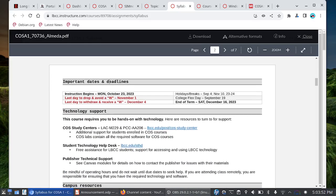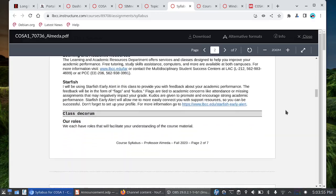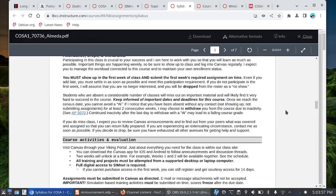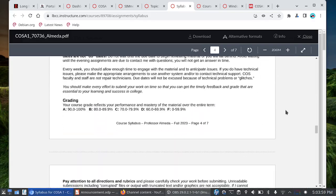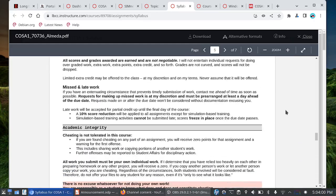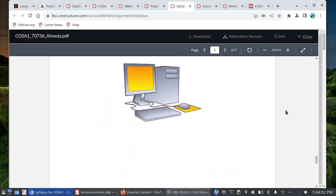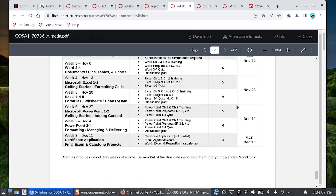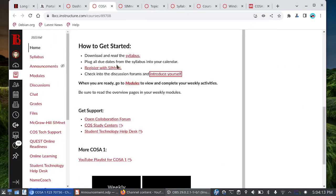You have your important dates and deadlines, different campus resources, how the class is going to work. Make sure you take a look at all of this and then when we get to the end you'll see the schedule for the eight weeks. I want you to take the due dates that you see here and plug them into your personal calendar. That's the second item on the list here.